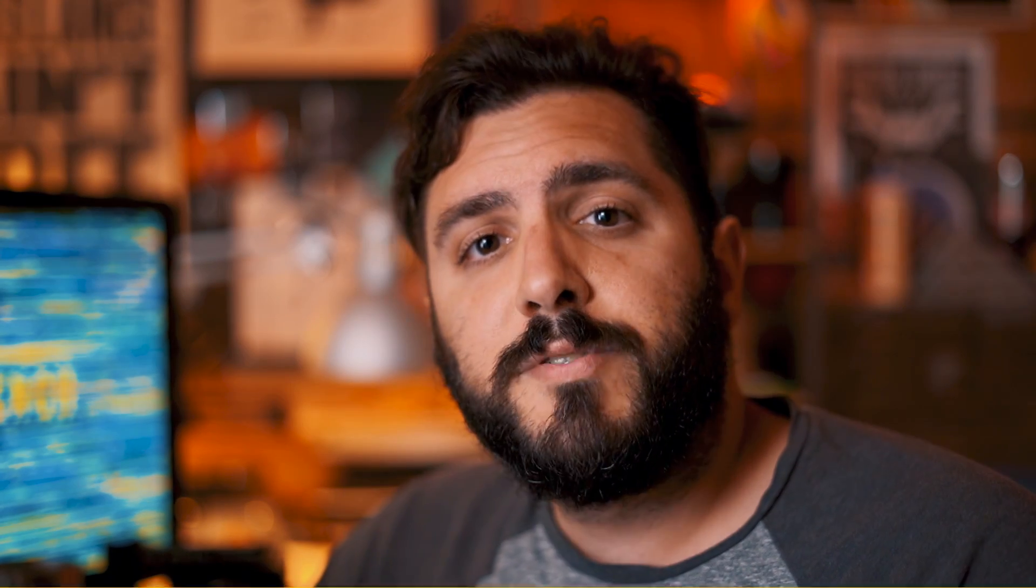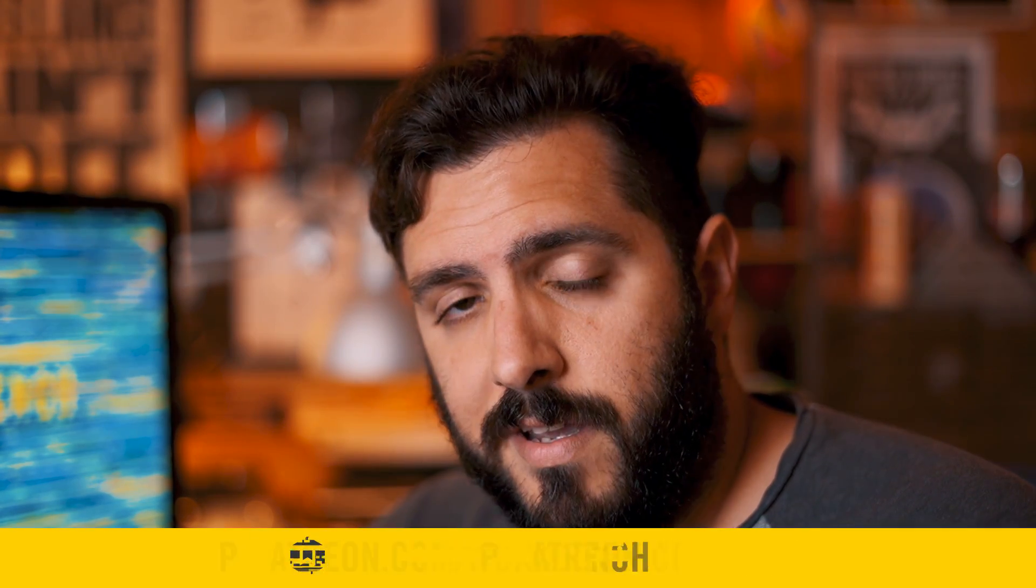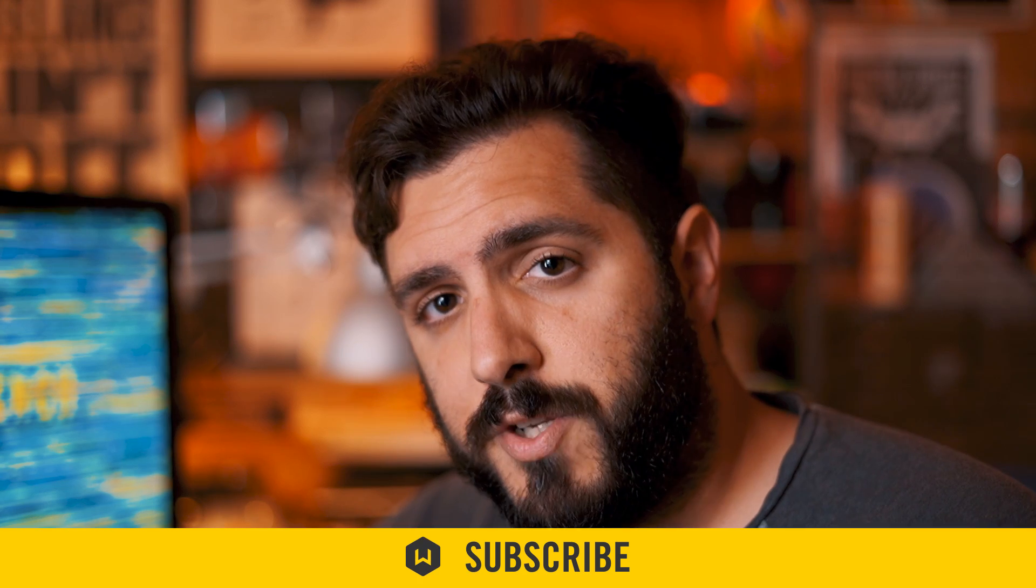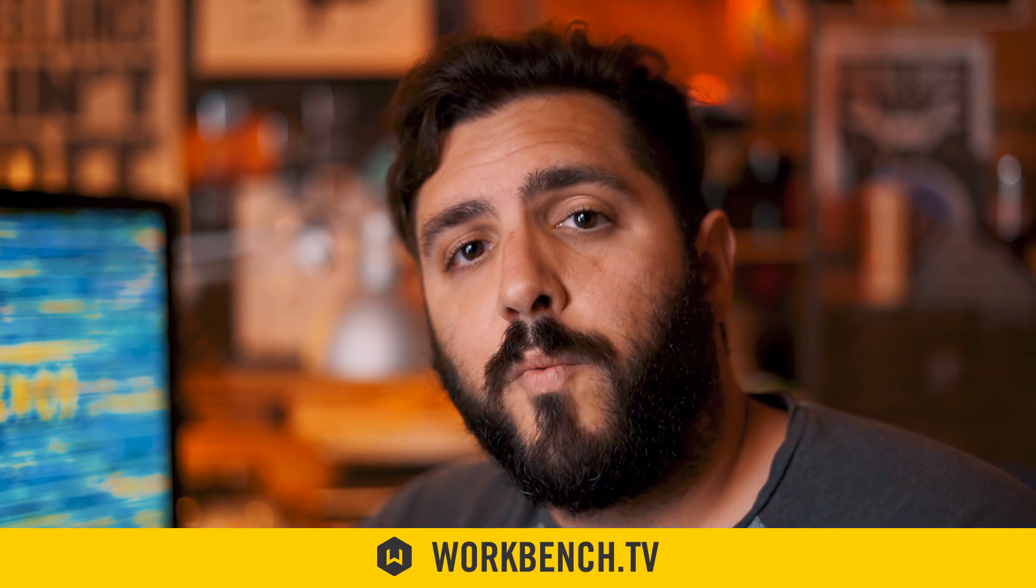Anyway, if you have any comments or questions, leave them in the comments down below. And if you'd like to help support what we do, check out patreon.com slash workbench. If you like this video, make sure to subscribe because we do one every week. And make sure to check out the blog at workbench.tv. As always, I'm Joe. We'll see you next week. Bye.